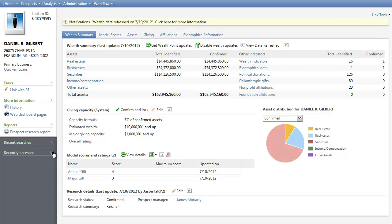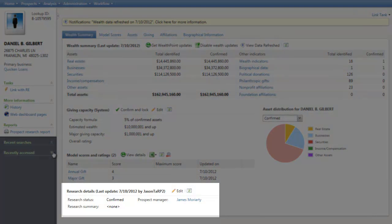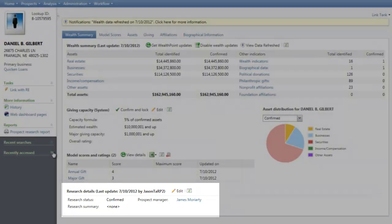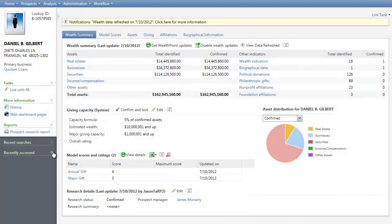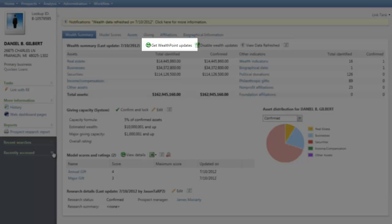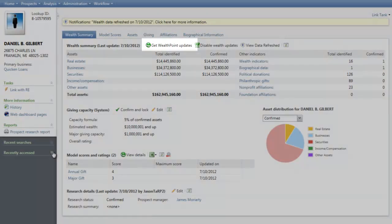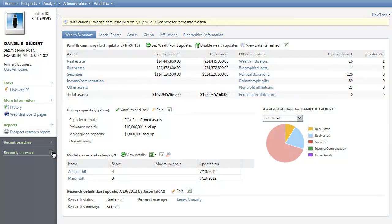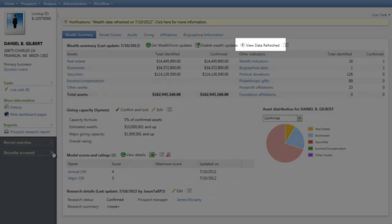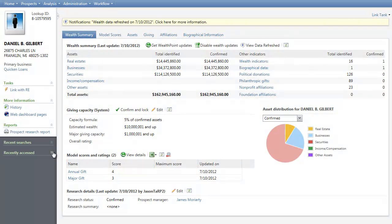At the bottom of the tab, you can review research details, such as the assigned prospect manager, the research confirmation status, and any research summary information entered to the prospect record. In addition, you can run a Wealth Point update from the tab by clicking the Get Wealth Point Updates button located at the top of the screen. To view information about recently refreshed wealth data, click the View Data Refresh button, also located at the top of the screen. This opens the Wealth Point Data Refresh Notifications page, which displays any data refreshes added to the selected record.